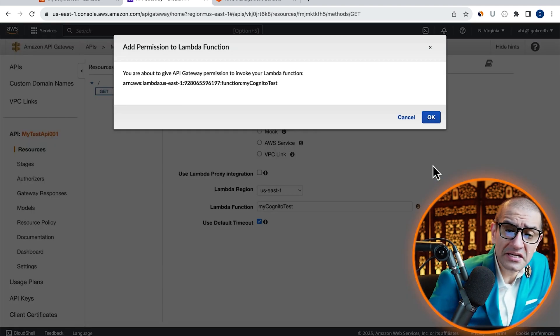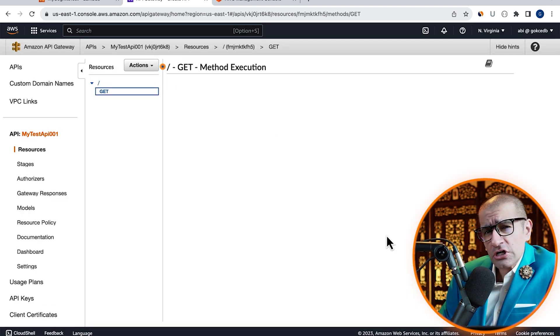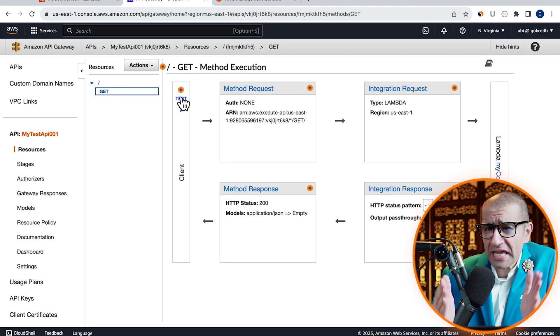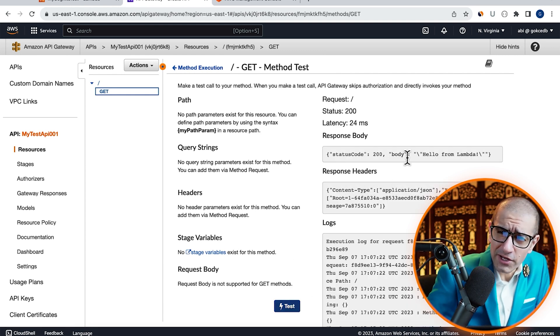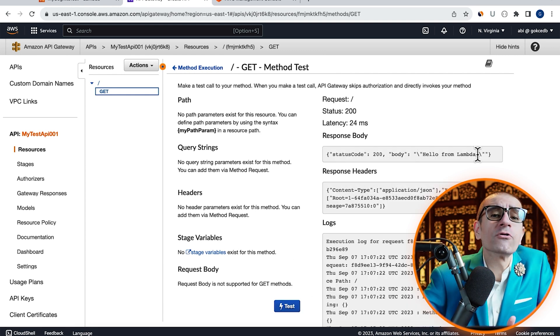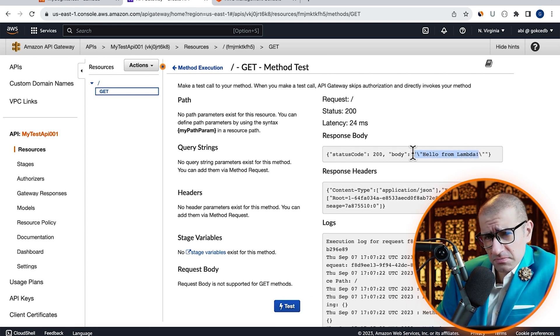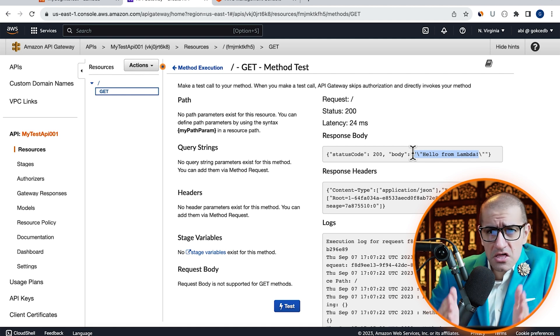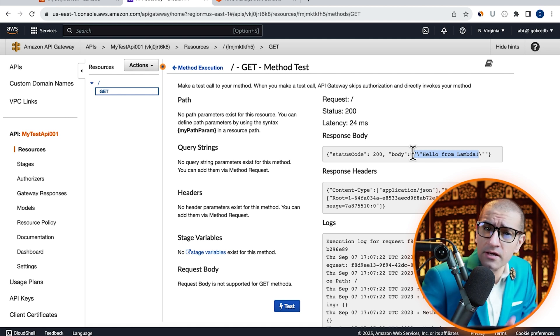Then select the Lambda function that we just created. Hit Save, then click on the Test button to test your GET method. Confirm that you see Hello from Lambda in the response body. Now that our API is working as expected,